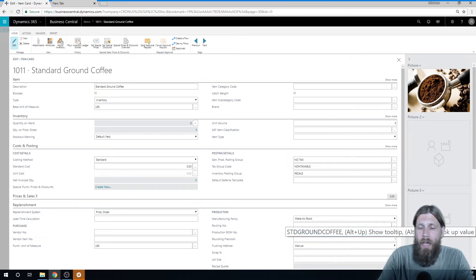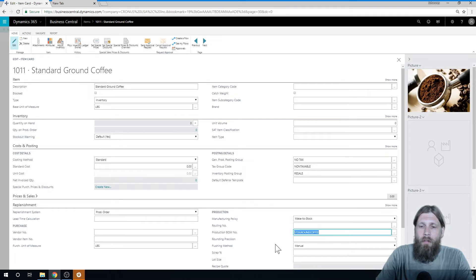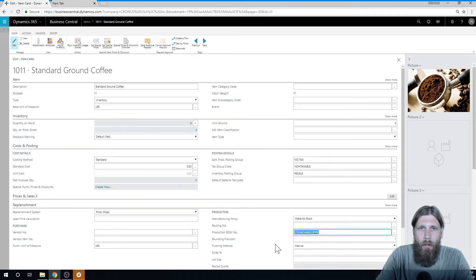You could even have sub assemblies, meaning that some of the items are actually made themselves. So they need to be rolled up.